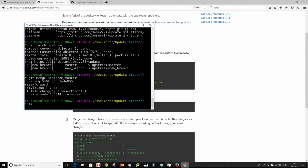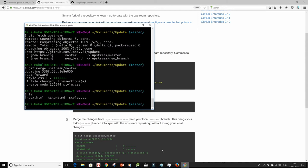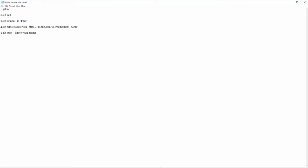Now let's do an ls and see if style.css has been copied. It has been. Now let's push all these changes into the forked repository of ours also. So I'm going to do a git push origin master.